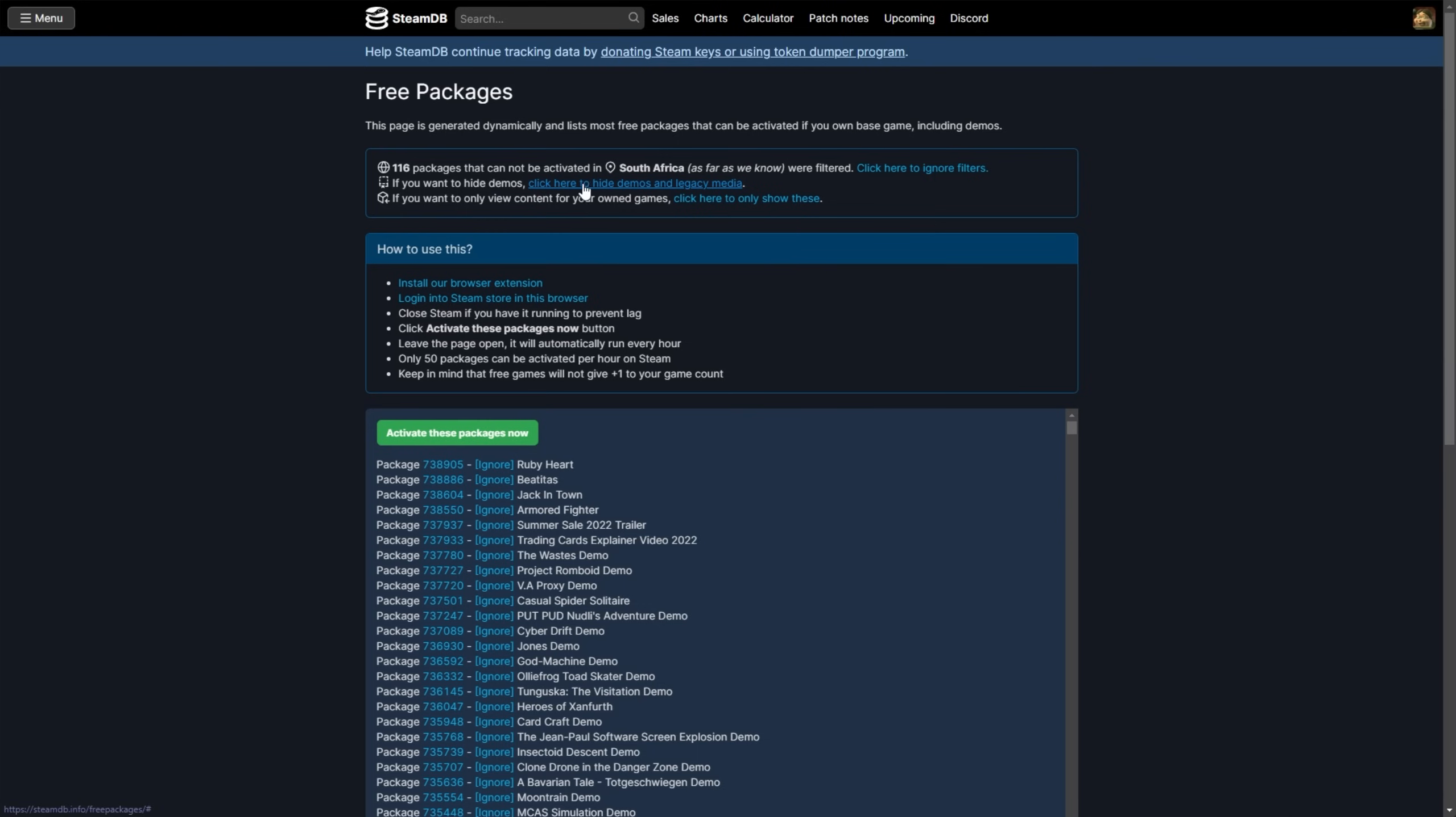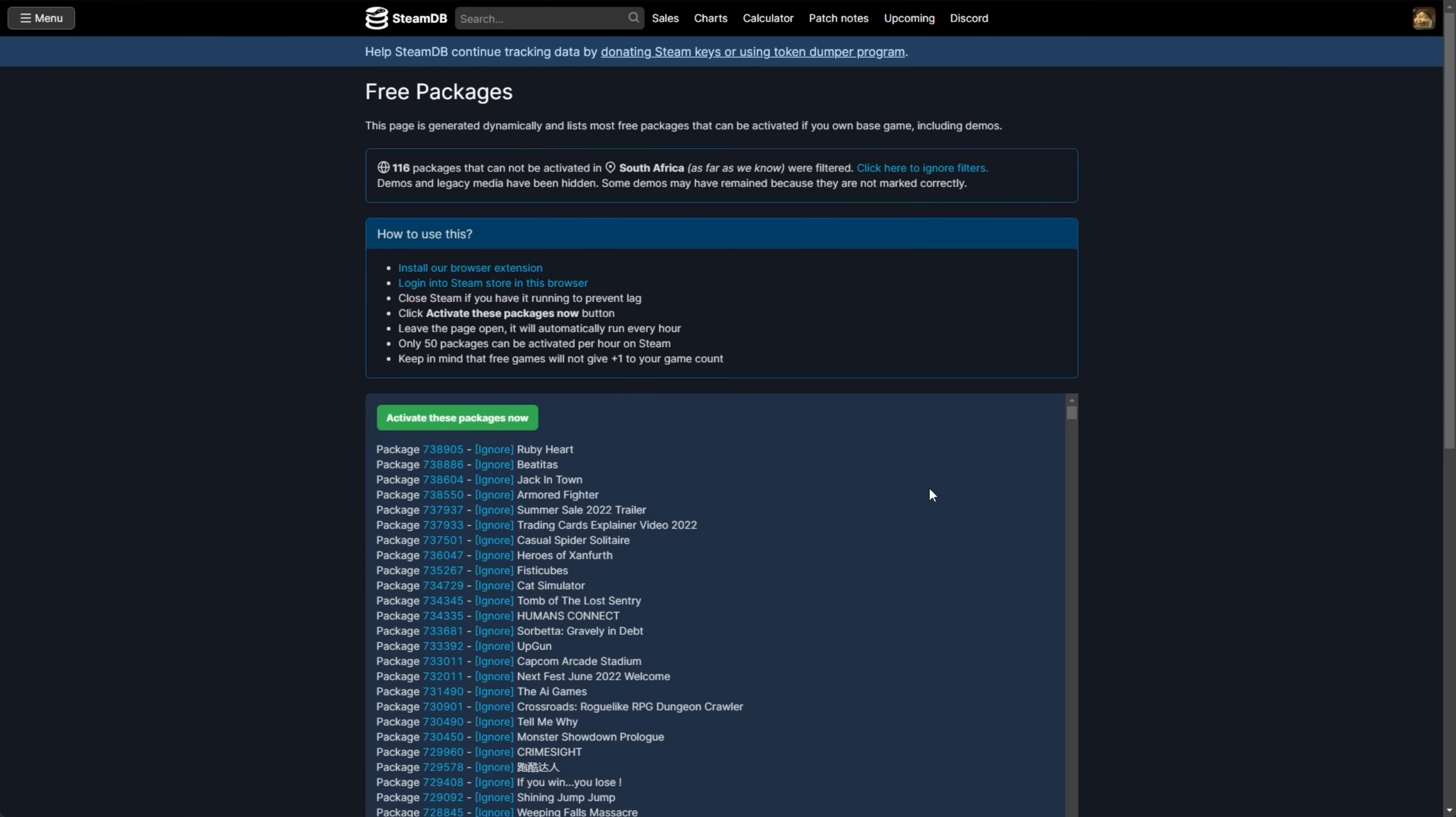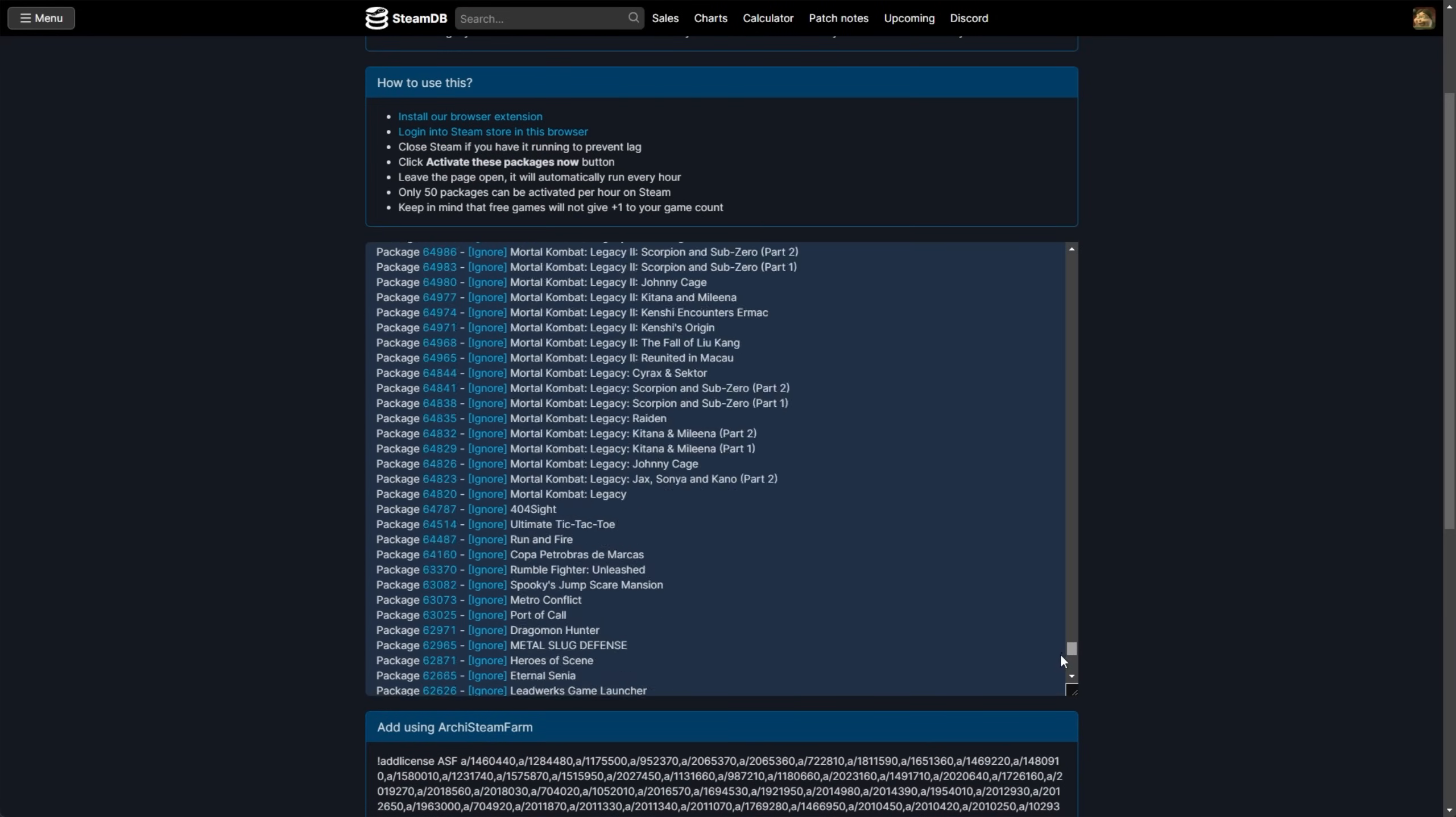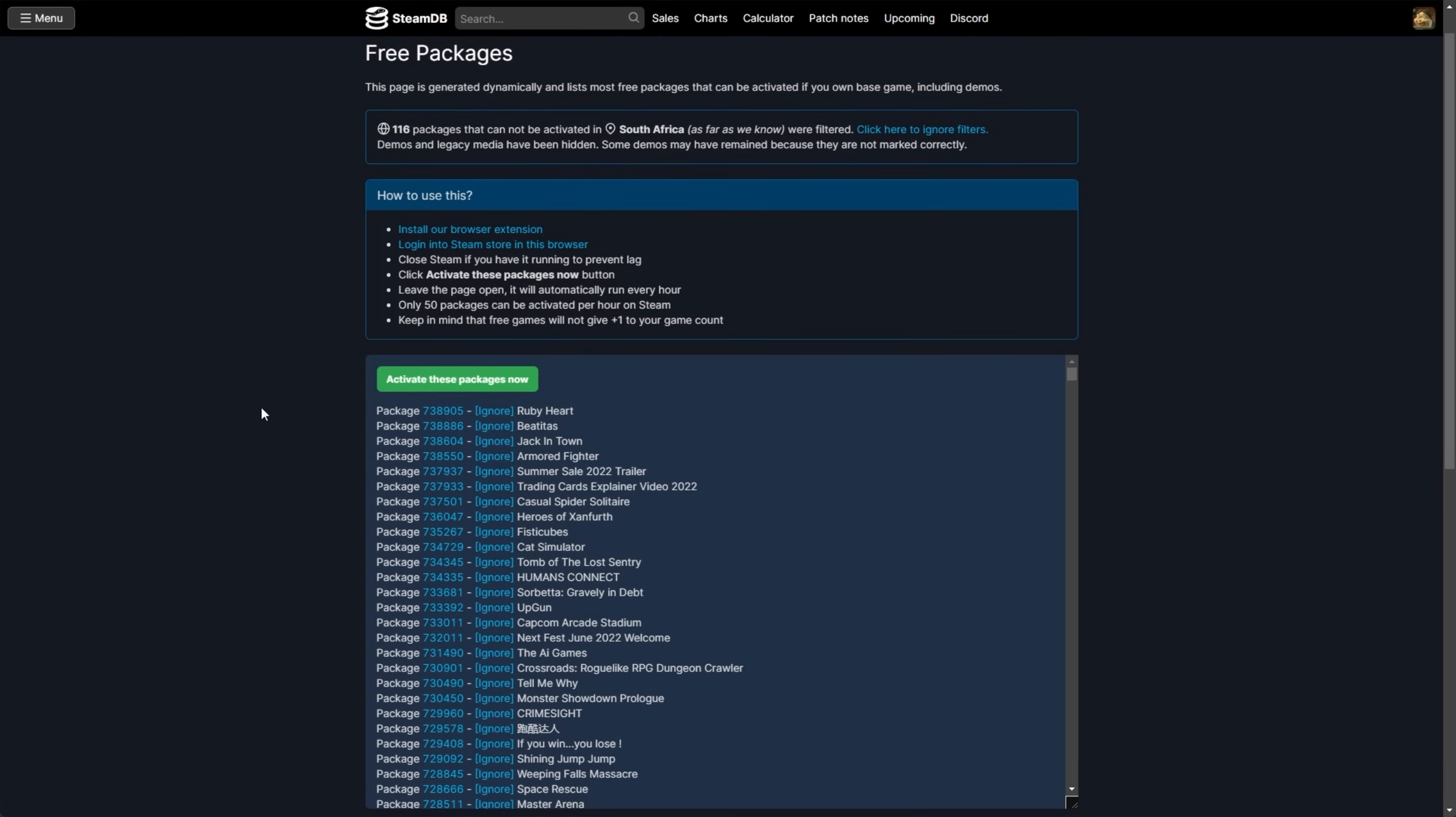Then, of course, you can click to hide demos and legacy media, which I would recommend. And that takes this list down from 17,200 ish all the way down to 8,300. Still an incredibly massive amount. And your Steam isn't going to be too happy, especially on low end systems, when you end up scrolling through and searching through this many games on your account. But I do know of people who have literally run this habitually daily, year on year, and simply filled up their Steam accounts.